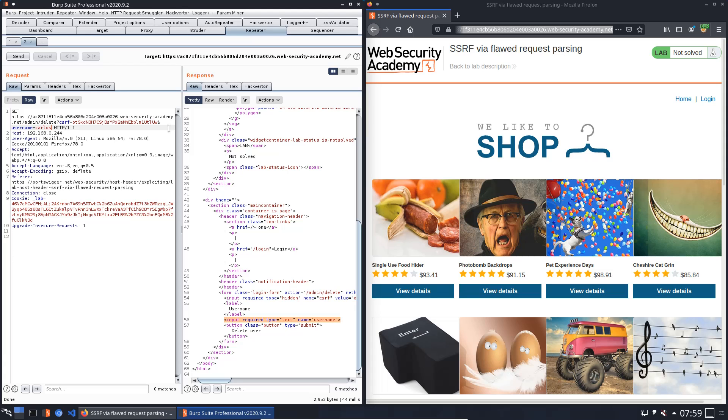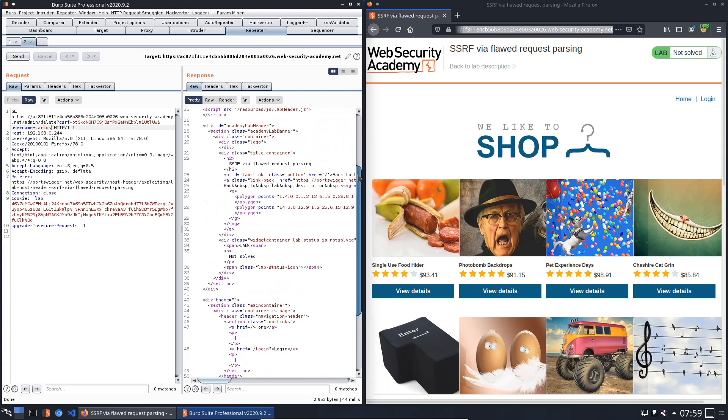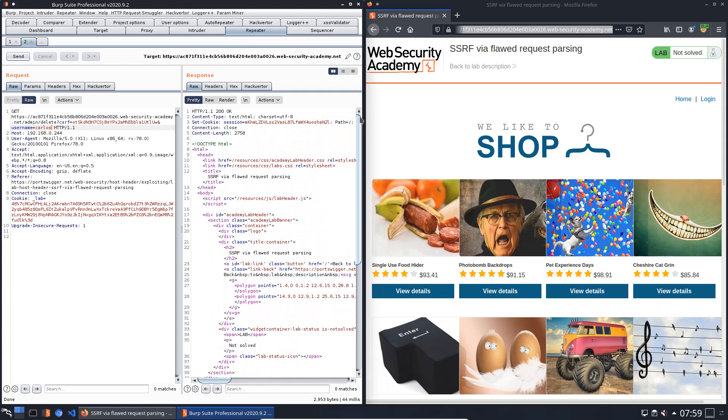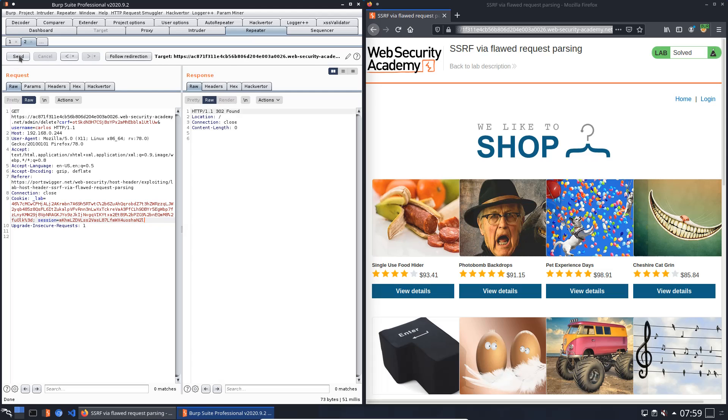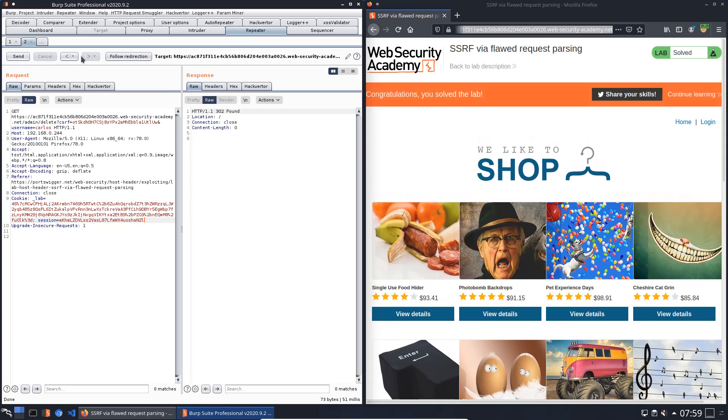We also need the session cookie. Copy and put this to the Cookie header in our request. Now we send the request to the application and you see we solved the lab.